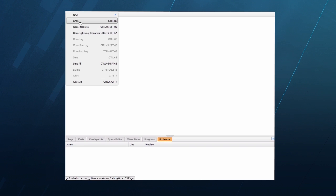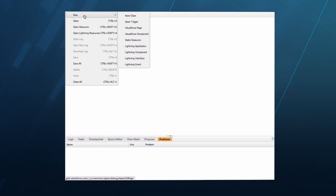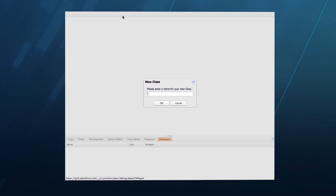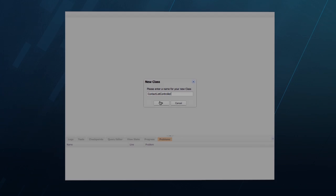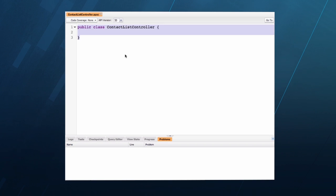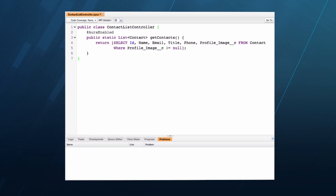I'd like to take you through the fundamentals of creating a Lightning app. I'm going to do this by creating a custom list for contact records. I'm actually going to start with an Apex class that will drive the server-side interactions of my component. This is standard Apex. The Aura-enabled annotation specifies that this method is available to Lightning components.